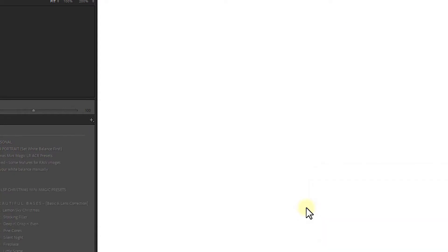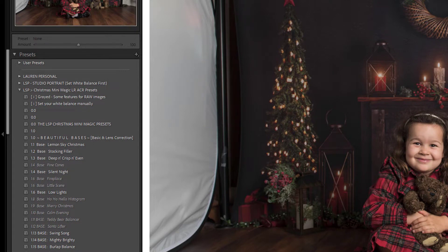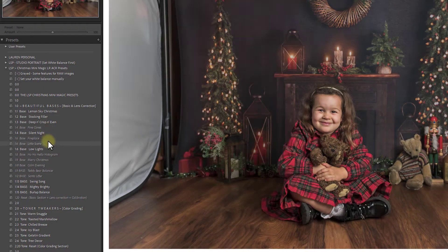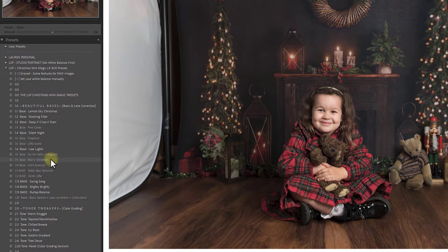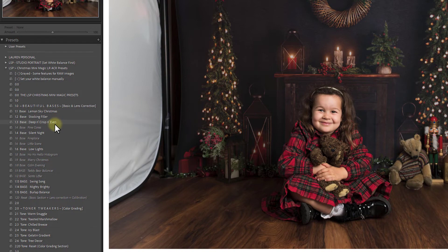I'll go ahead and hit Import — the presets are importing and have appeared on the side. I've got no image selected, so I'll select one — a beautiful shot here by Libby Edwards Photography. All LSP presets and actions are user-tested on other photographers' images as well as my own to make sure they work for everybody. This is a PSD file, not a raw file, so if you open a JPEG or PSD, some presets may be grayed out. They will still work — it just means some raw-only settings won't apply.